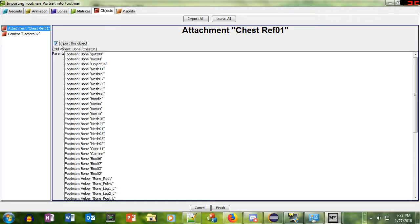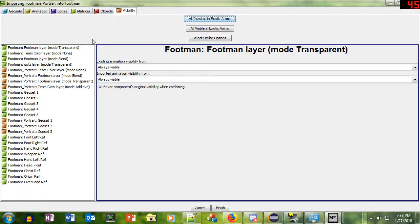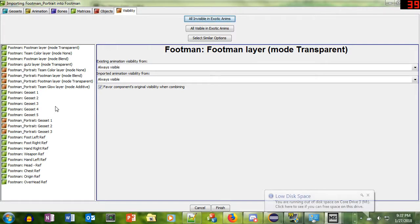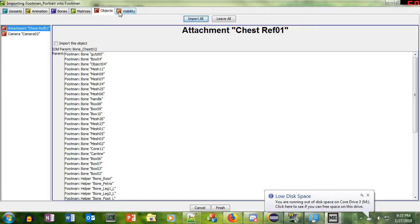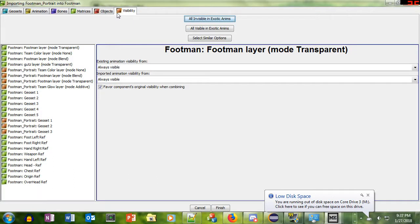I don't think we want this chest ref attachment. I think maybe that's in there on accident from when they first designed this. We don't need that. It's probably like Blizzard was making the Footman and accidentally put that in there.